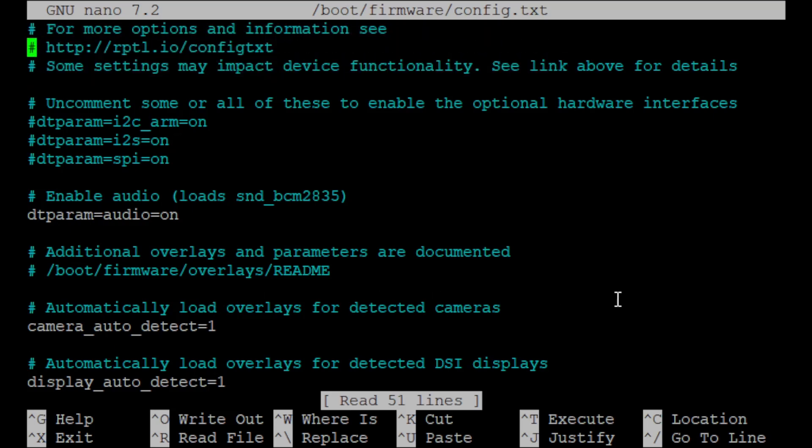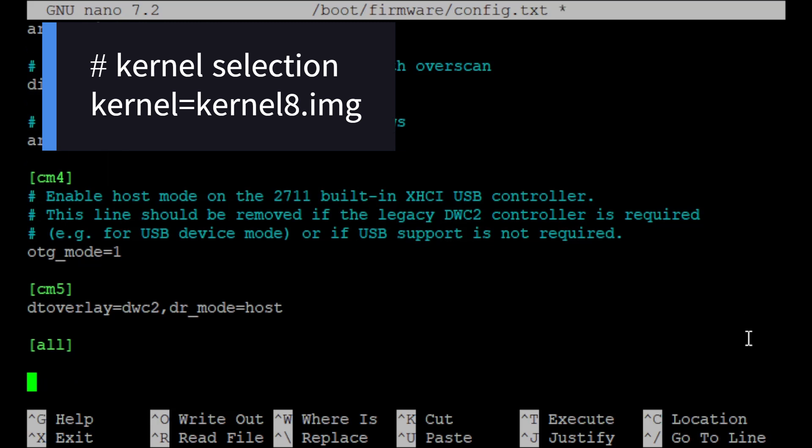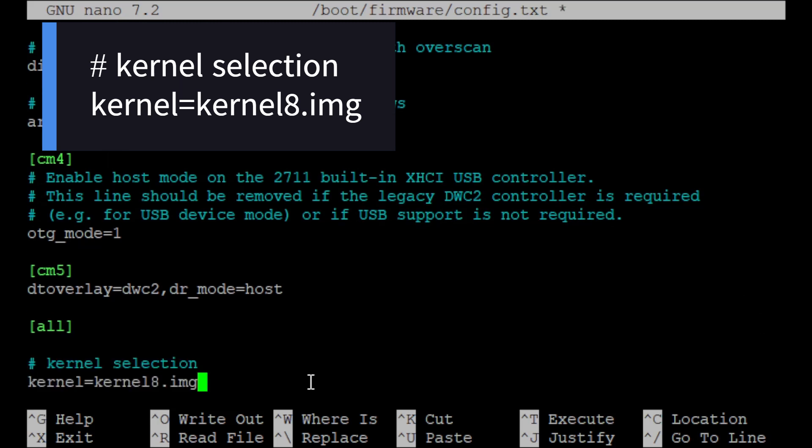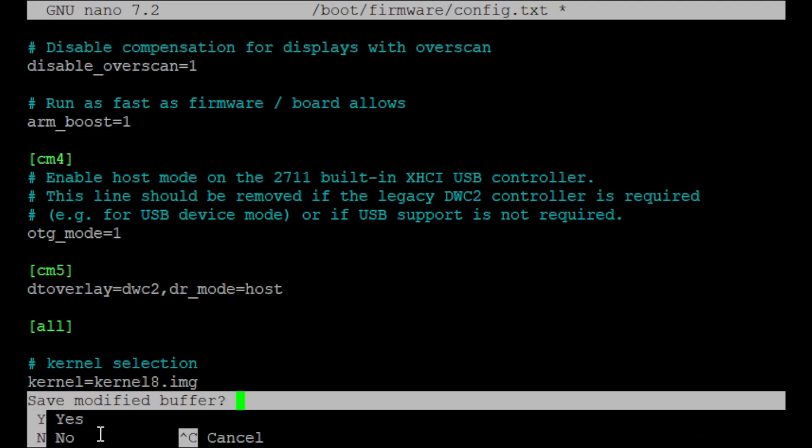Scroll down to the bottom of the file, and you're going to add these two lines after bracket all bracket. Once you've added those two lines, hit Ctrl X, and then Y when you're asked if you want to save, and then hit enter with the saved location.